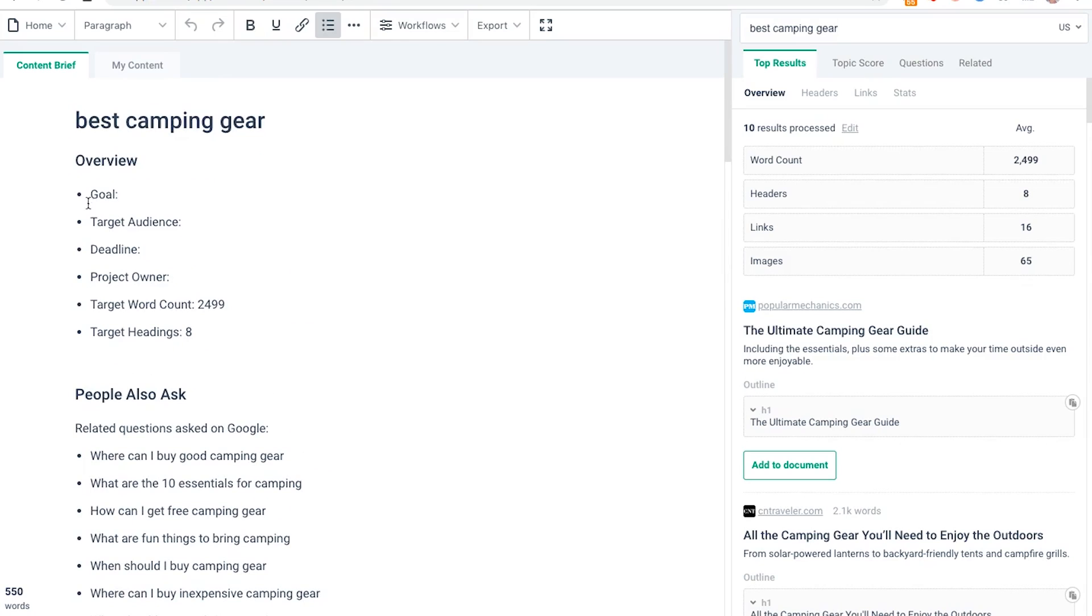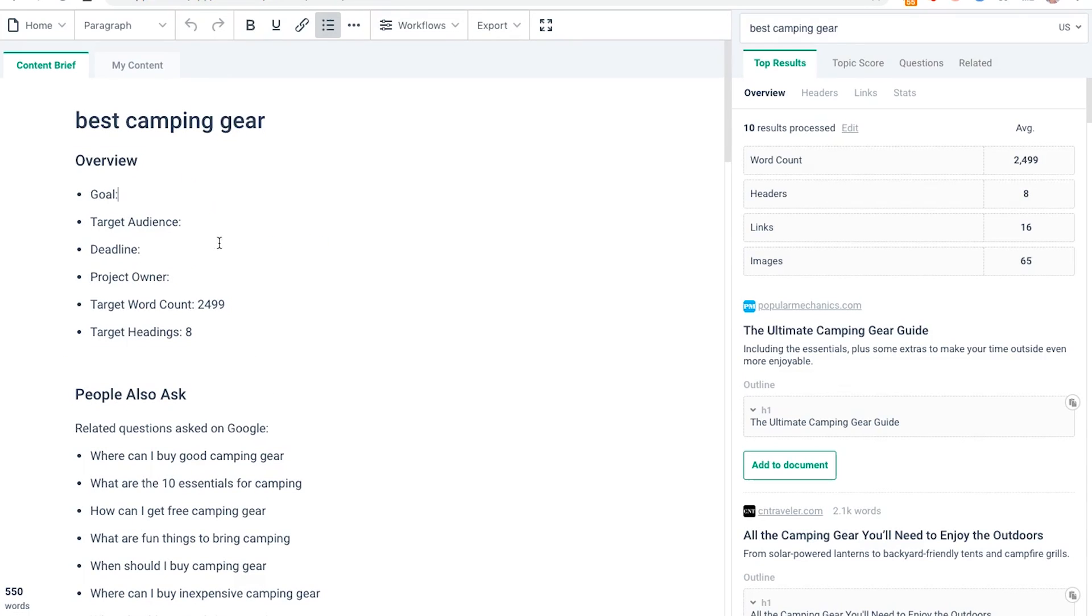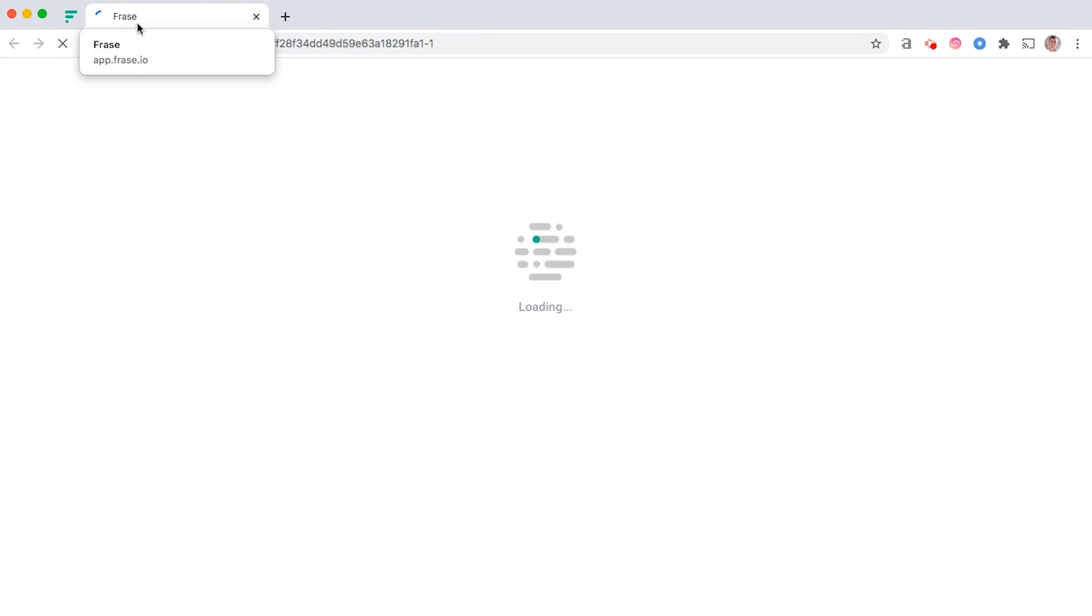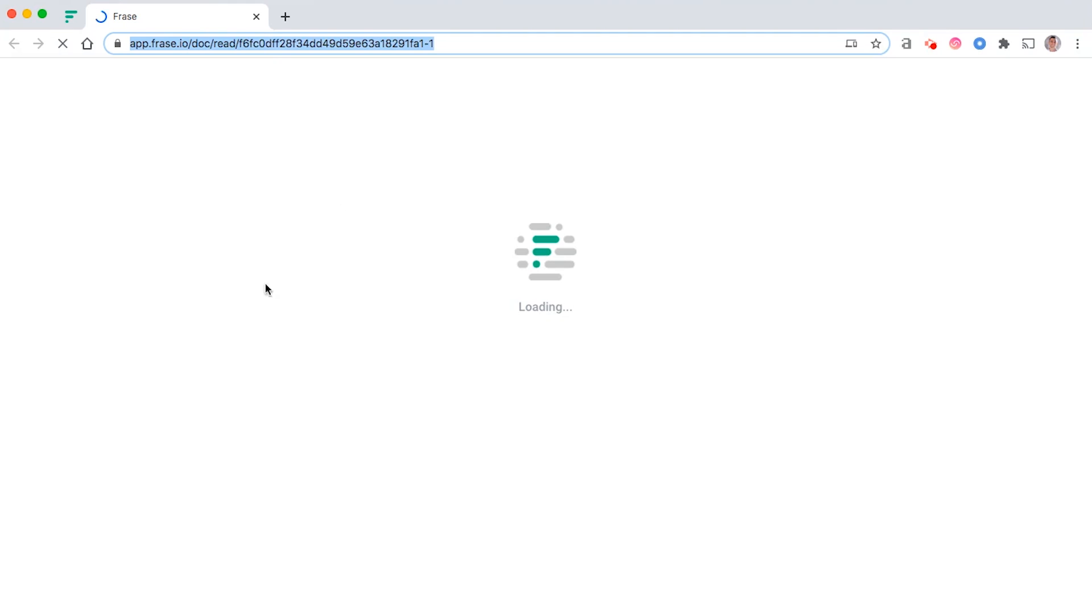Once you've done this and you've completed your goal, your target audience, the deadline, etc., you can actually click export, share link editable, and this will create an editable version of your content brief.